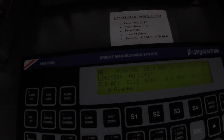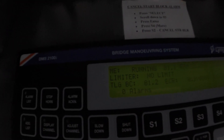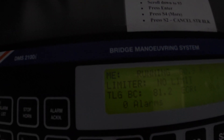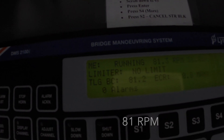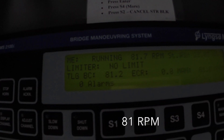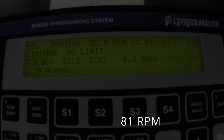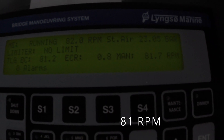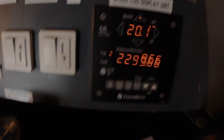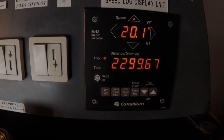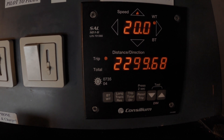The navigation bridge also has a computer that shows our current RPM. You can see this screen indicates the same 81 RPM as the engine control room. We also have a water log speed indicator, which shows our distance and speed through the water.